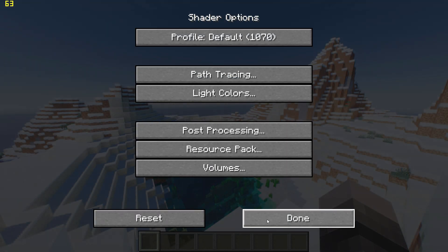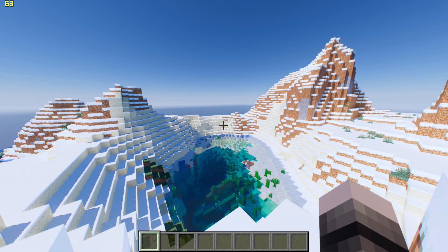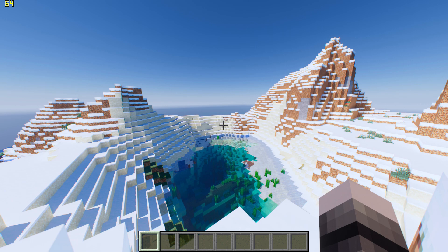Now you can head back into the game and check your FPS — and that's it. If you found this useful, leave a like and comment. I will also leave a small comparison at the end. Thanks for watching.